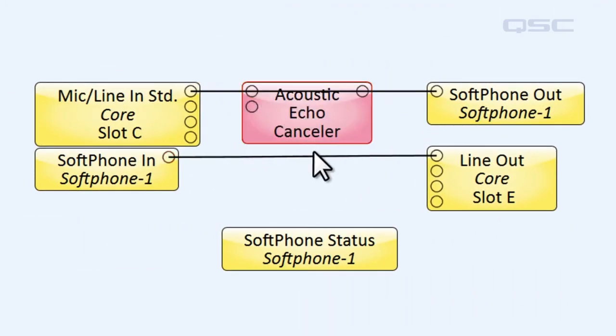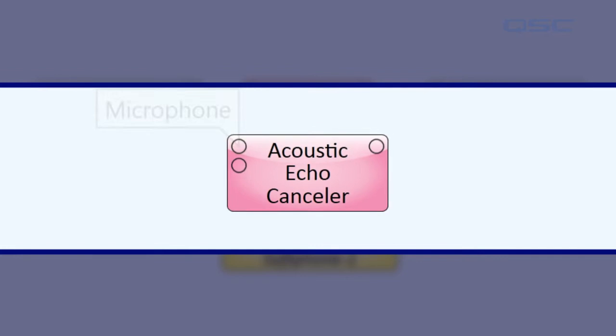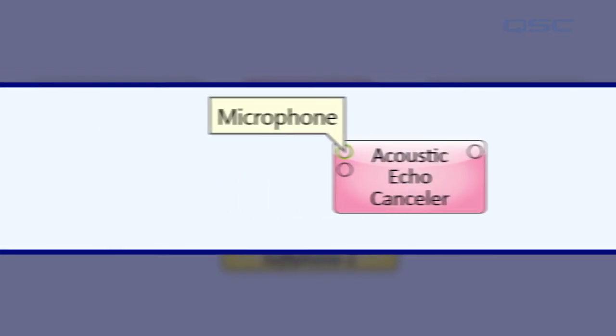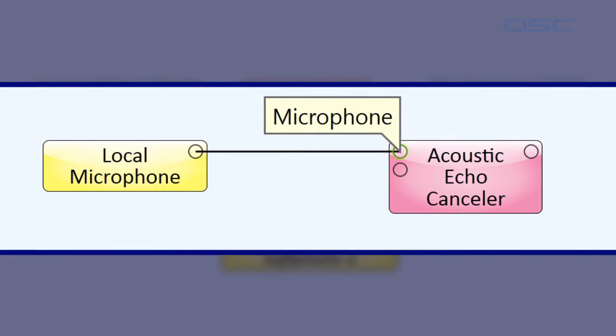Let's take a moment to look at the pins on the AEC component. There are two input pins and one output pin. The first input pin is labeled microphone, which is, obviously, the local microphone that the near-end caller is speaking into.